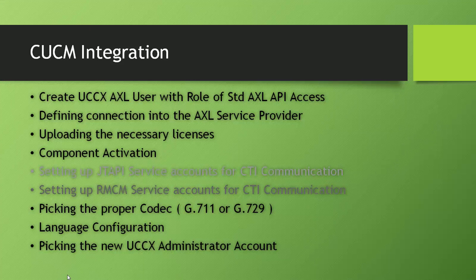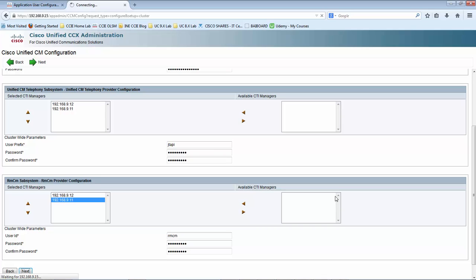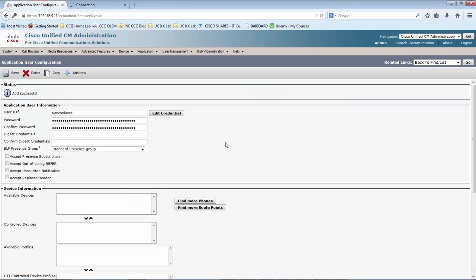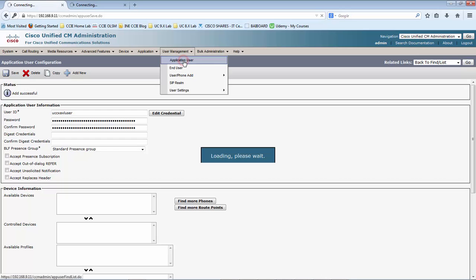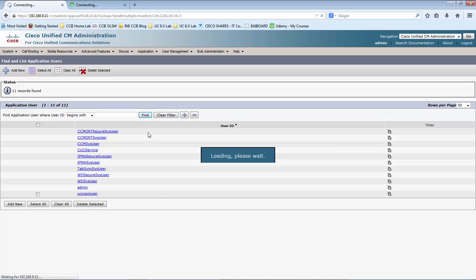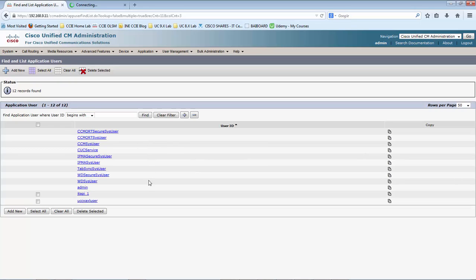Let me click Next. We have set up the Jtapi service account and the RMCM service account for CTI communication. Next is picking the proper codec. Let me go to the browser — it is still in the process of creating those application users. Let me navigate over to the CUCM and check if the application users are created. You can see now that the Jtapi username is created.